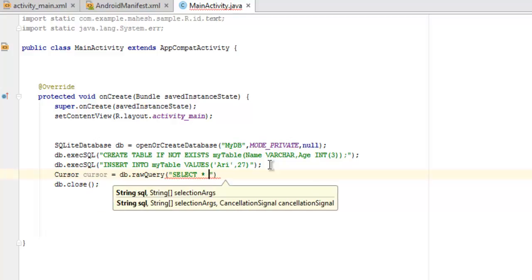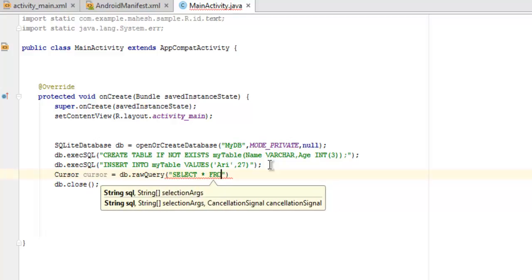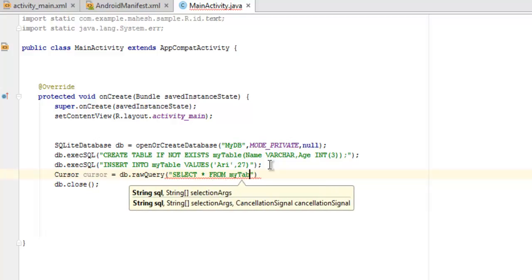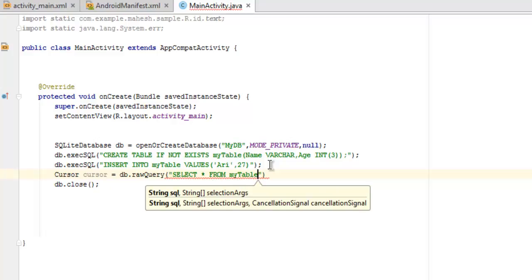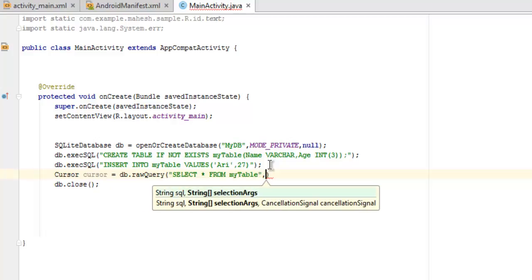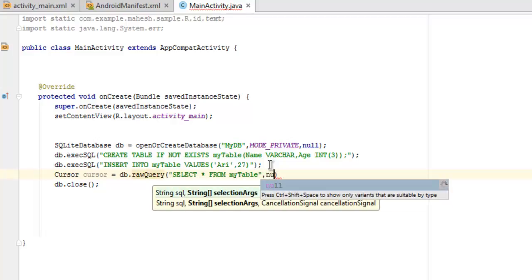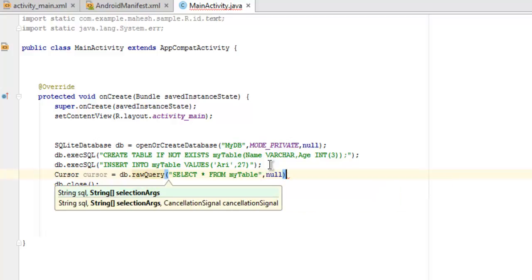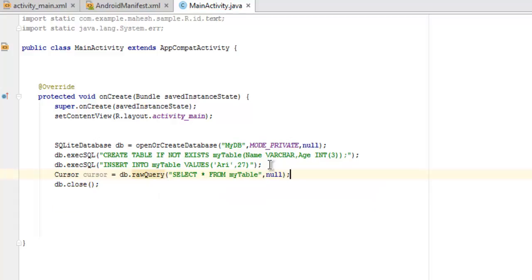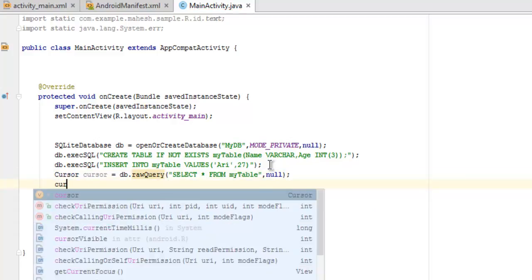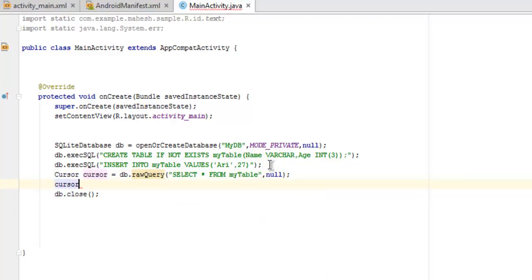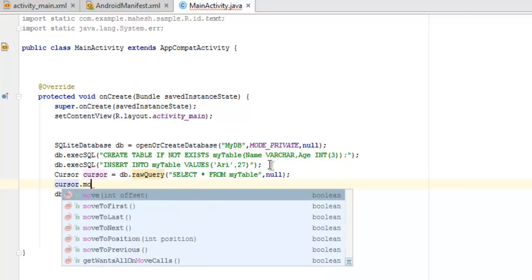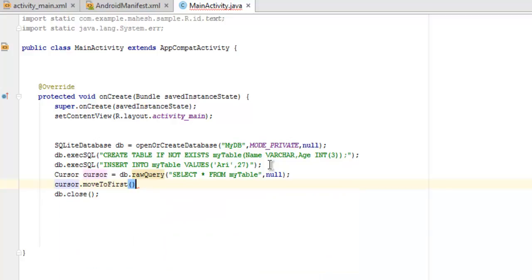And here I'm going to use SQL query again: SELECT * FROM myTable, and then the next parameter to be null. And then we use the cursor object and tell it to moveToFirst, so first entry is what we want.